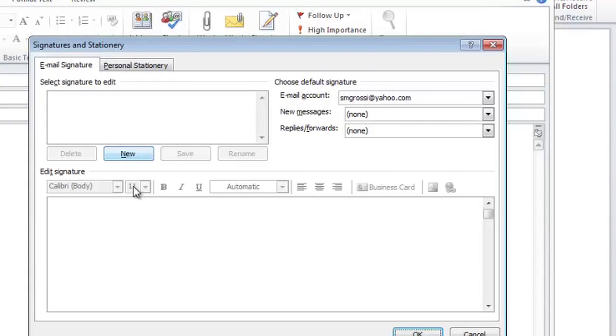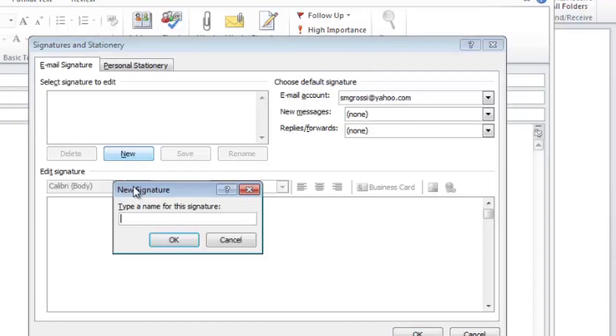And because it's new, I'll click the new button and I can give it a name. In this case, I'm going to call it logo.